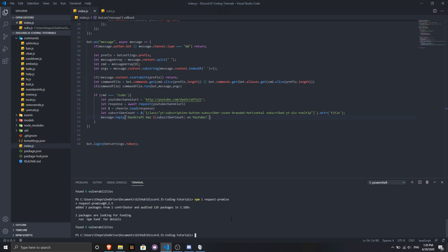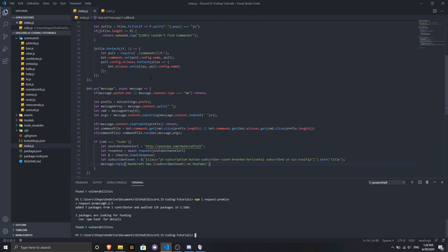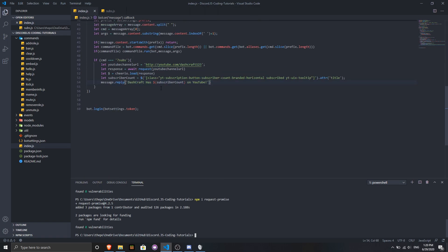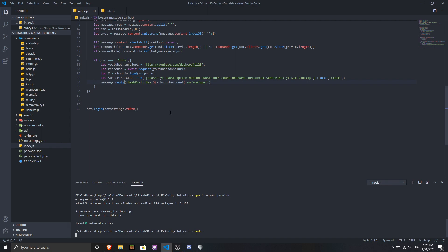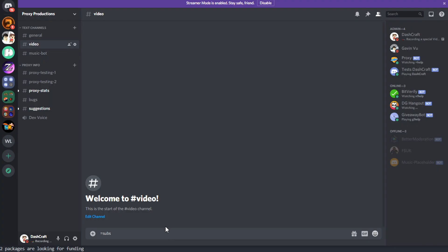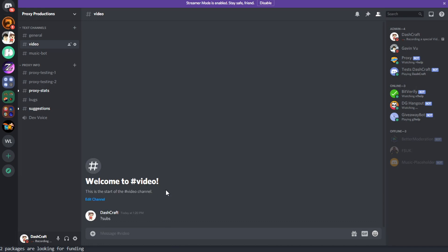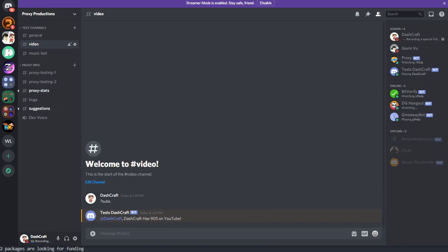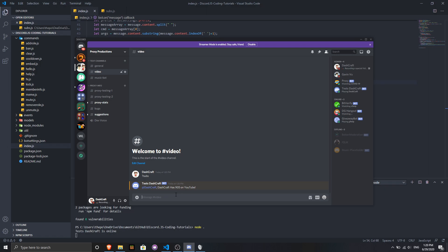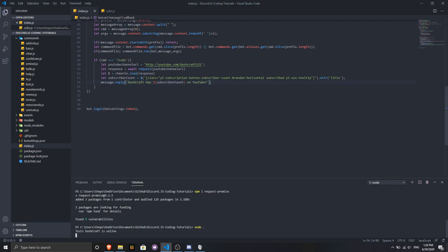I'm going to run the bot now. Let's do 'subs'. Dashcraft has 905 subs on YouTube. Take a look at that — there we go. You've made your subscriber count command — pretty simple. It wasn't very complicated at all.